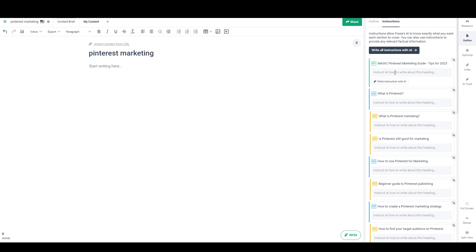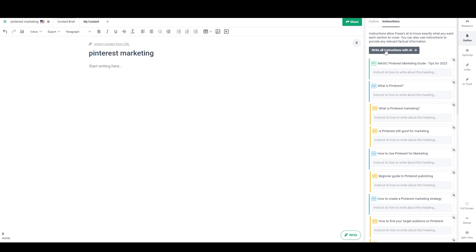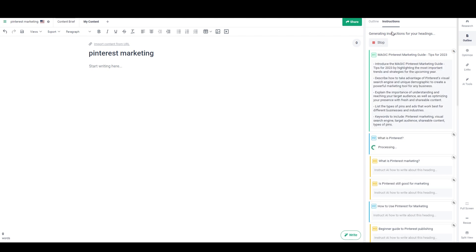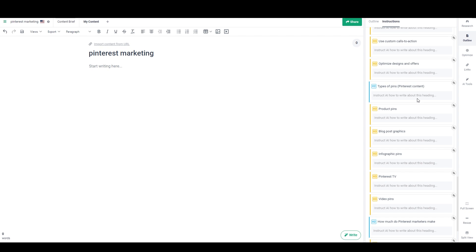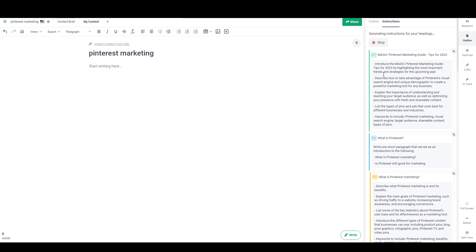I'll stop there at 20 headings and save the outline. I can always add more later. Now I go to 'instructions', where we add instructions for how we want the AI to write each section. This would take a while to do all myself — going through and writing 20 section instructions, although I keep them pretty short and it still works well. I'm just going to hit the 'write all sections with AI' button and it's going to go down and add its own instructions under each heading.